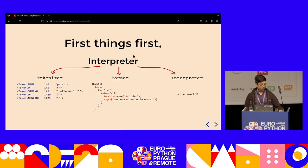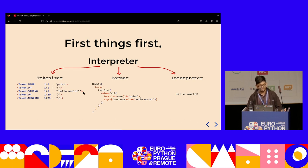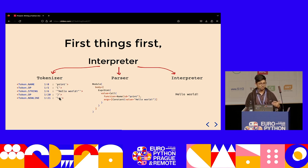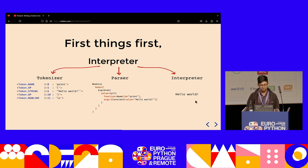First things first: what exactly is an interpreter? There are actually three things. The first part is the tokenizer — it turns your Python code into tokens. For a hello world program, the tokens will be 'print', an opening bracket, the string 'hello world', the closing bracket, and a newline. The newline is important because Python doesn't have semicolons — the only way for the parser to tell a statement has finished is a newline token. Then there's the parser phase, which takes tokens and turns them into a nested data structure. Then there's the interpreter, which runs this data structure top to bottom — giving us program execution.